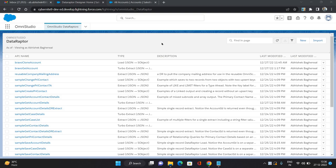Hello everyone, this is Abhishek Bhanirwal. Welcome to the Salesforce OmniStudio series. In this video I'm going to show you how to configure an integration procedure in OmniStudio. I'm going to create an integration procedure which will fetch an account record, clone the account record and save it, and also make use of an email action to send out an email.